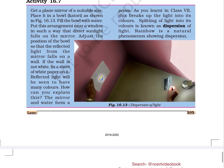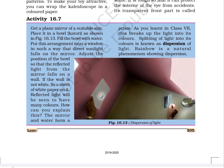Activity 16.7: Get a plain mirror of a suitable size. Place it in a bowl filled with water. Put this arrangement near a window so that direct sunlight falls on the mirror. Adjust the position of the bowl so that the reflected light from the mirror falls on a wall — if the wall is not white, fix a sheet of white paper on it. The reflected light will be seen to have many colors. The mirror and water form a prism, and as you learned in Class 7, this breaks up the light into its colors. Splitting of light into its colors is known as dispersion of light. Rainbow is a natural phenomenon showing dispersion.